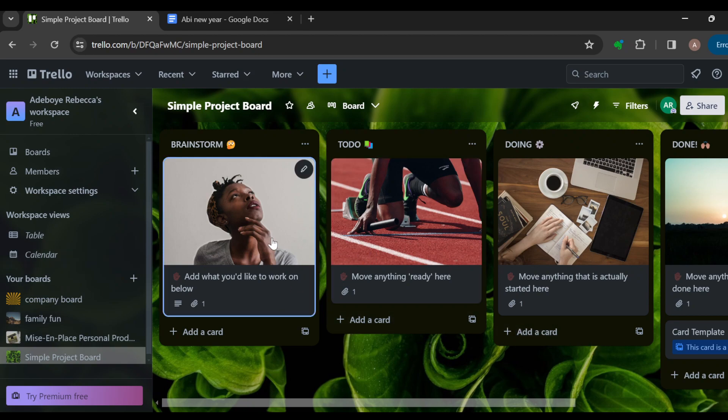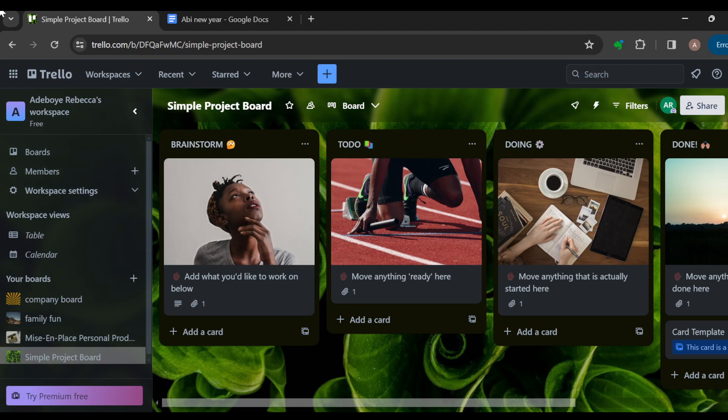You can attach links or files depending on what you want. So this is basically how you can create boards from templates in Trello. Thanks for watching, and I hope you have a good day.